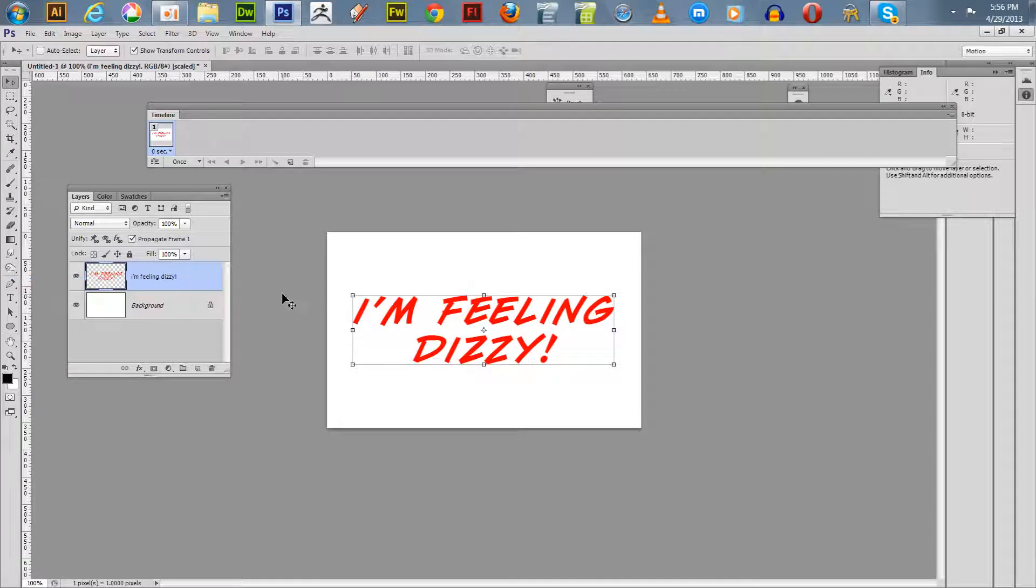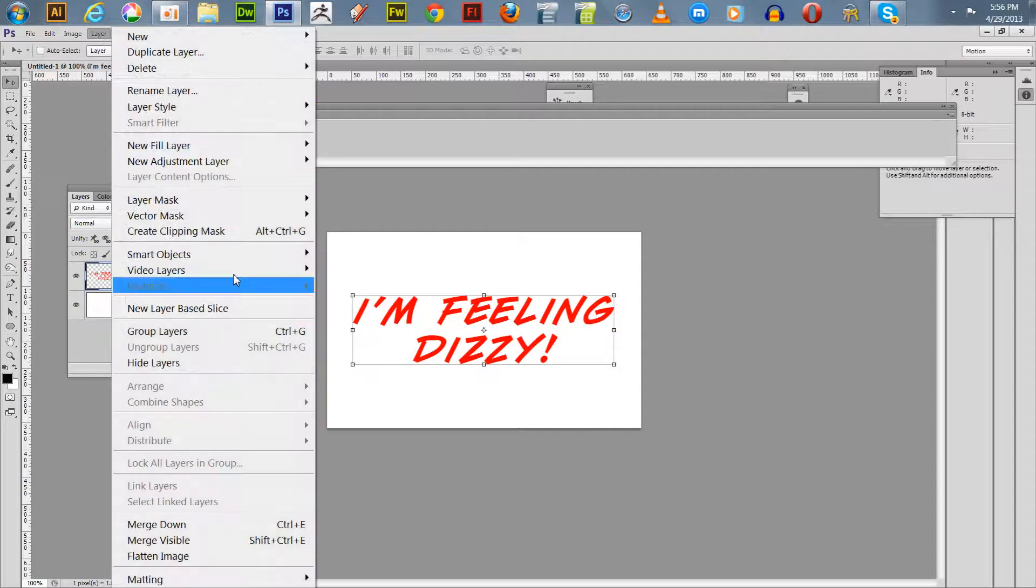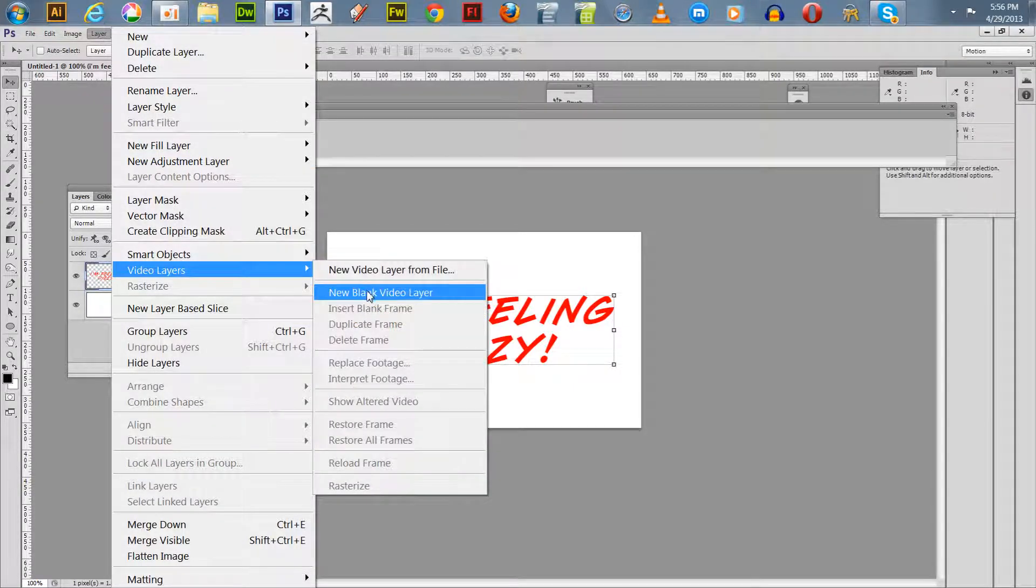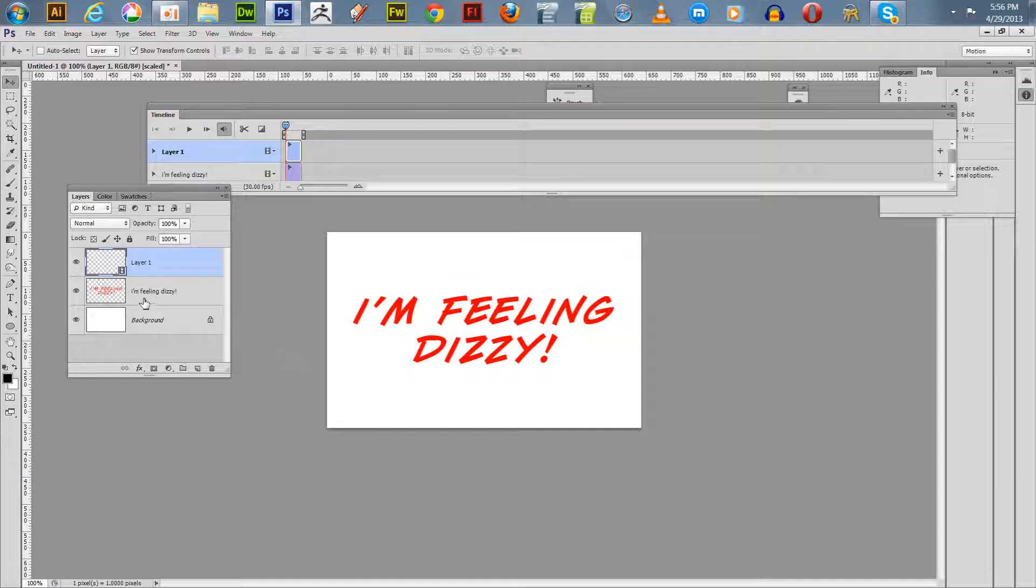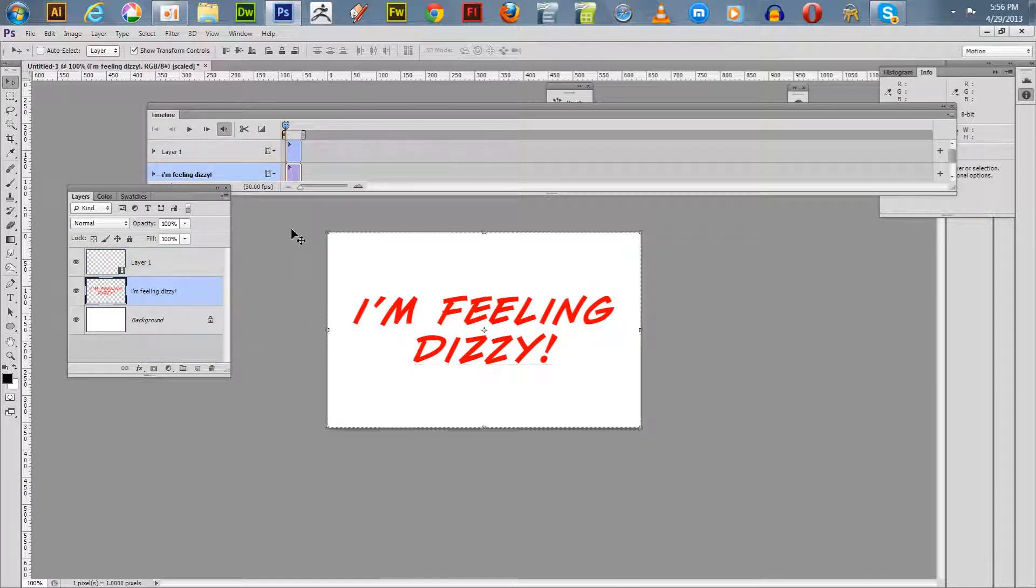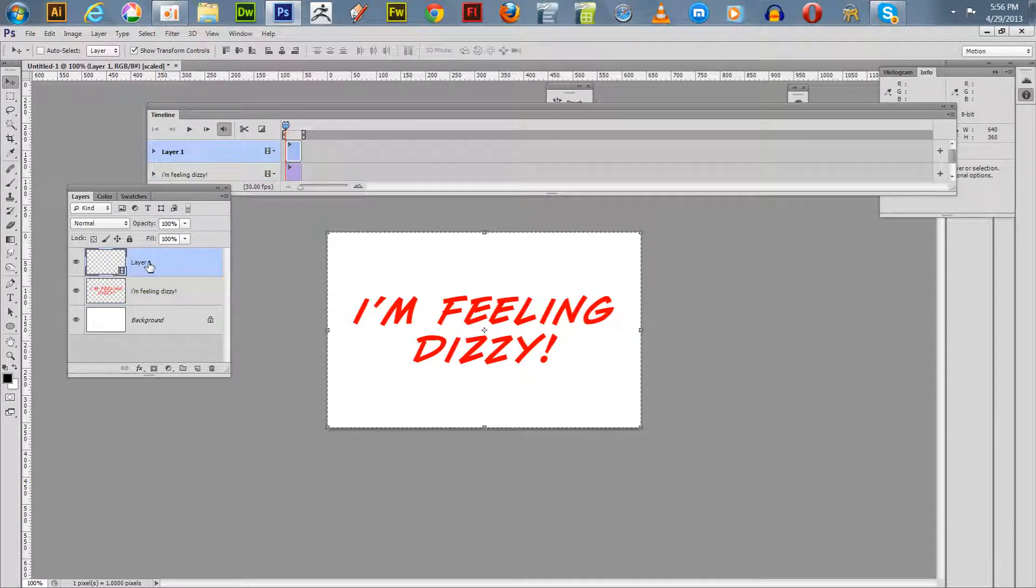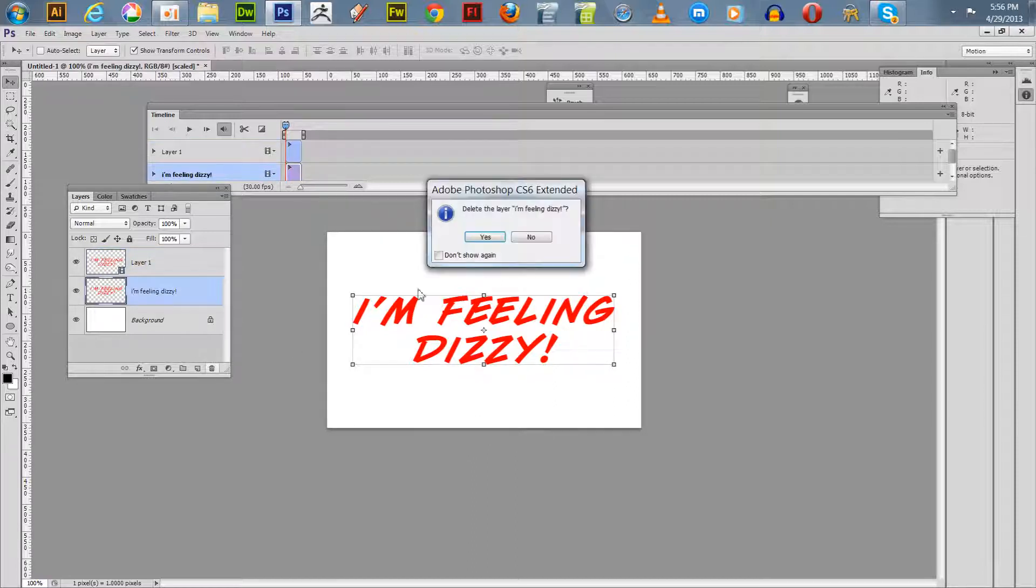From here you have to go up to your layer and you create a new blank video layer like so. Now you go back down to your text, hit ctrl A, ctrl C to copy, and then ctrl V and put this in your blank video layer. You can get rid of the original layer, just throw it in the trash.